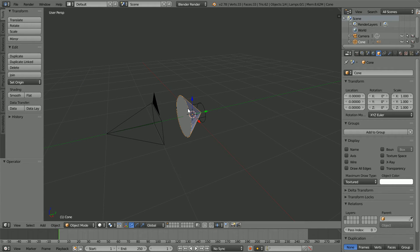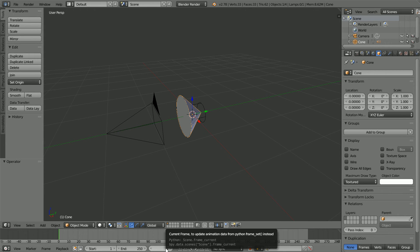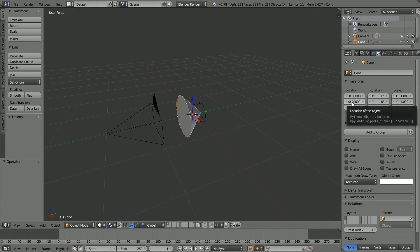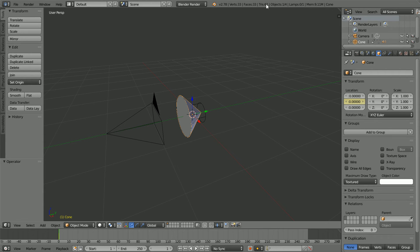To animate the cone, I'm going to insert keyframes. My rhyme for inserting keyframes is go to frame, make change, insert keyframe. Go to frame 1. Make change, set the Y location to 0. It's already 0. Insert keyframe, right click, insert single keyframe.